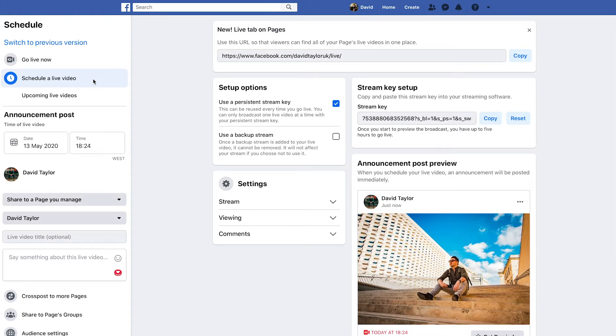Now we have plenty of different options here. You'll notice there are various bits such as stream key setup, for if you're using separate software to stream to Facebook Live. Don't worry about that for now if you're just going with your camera — we're going to keep it nice and easy.